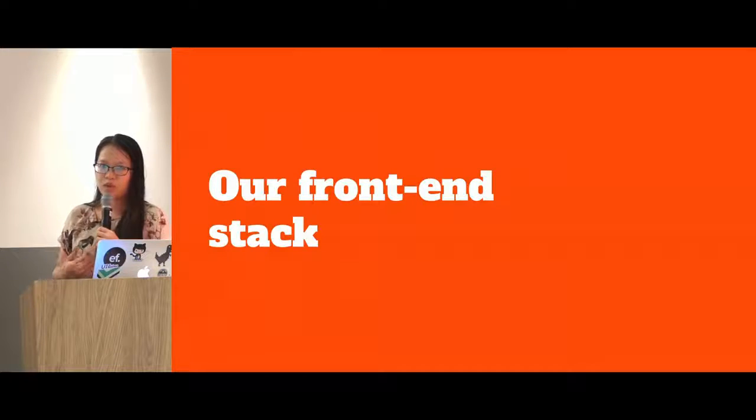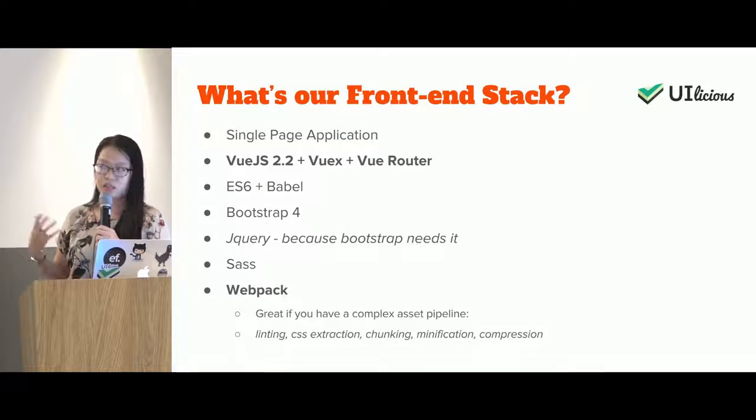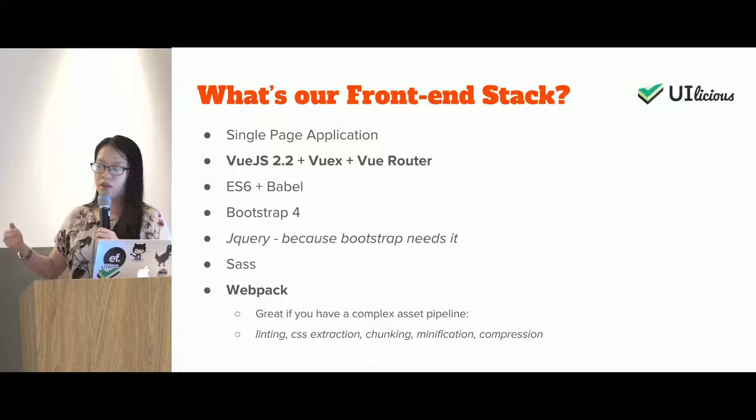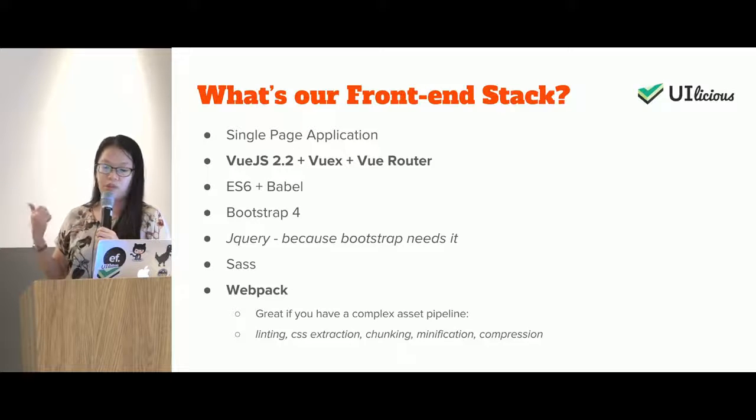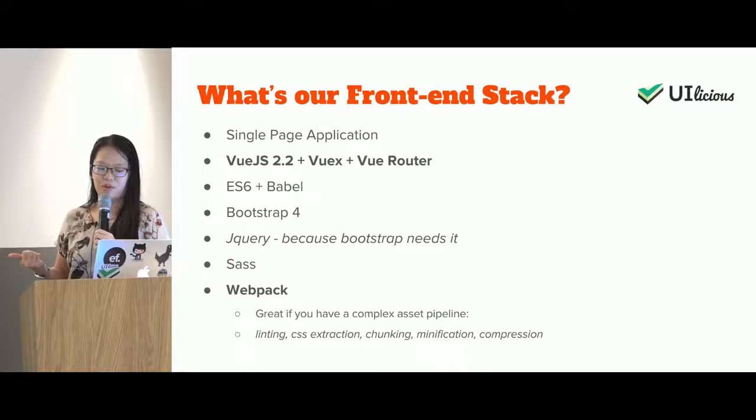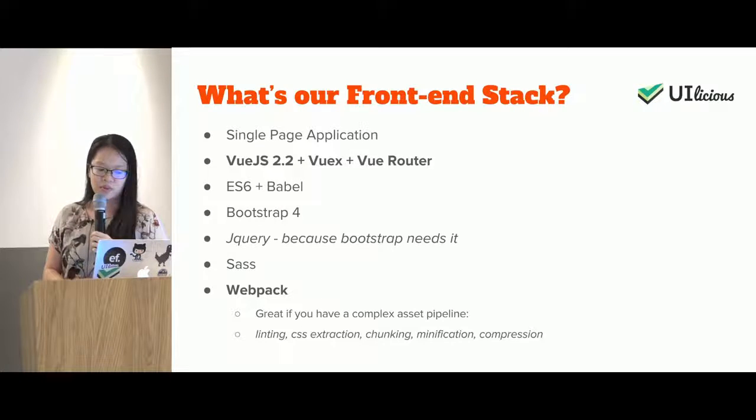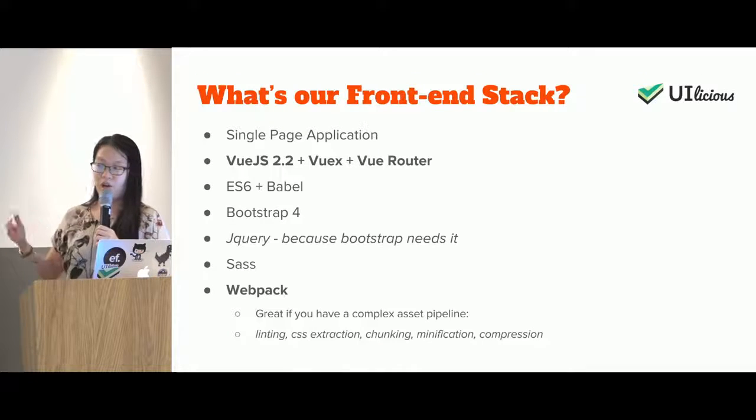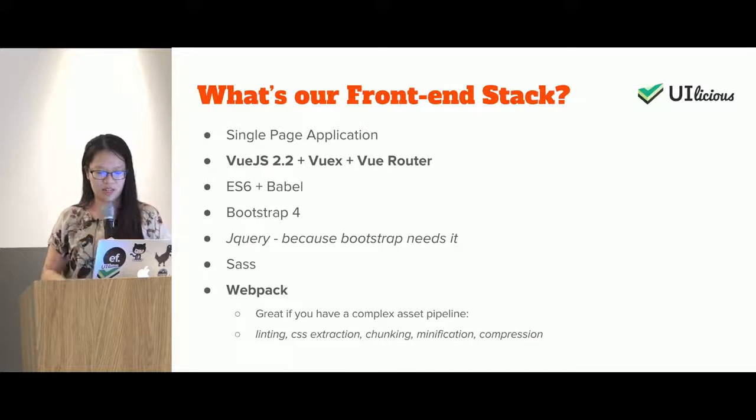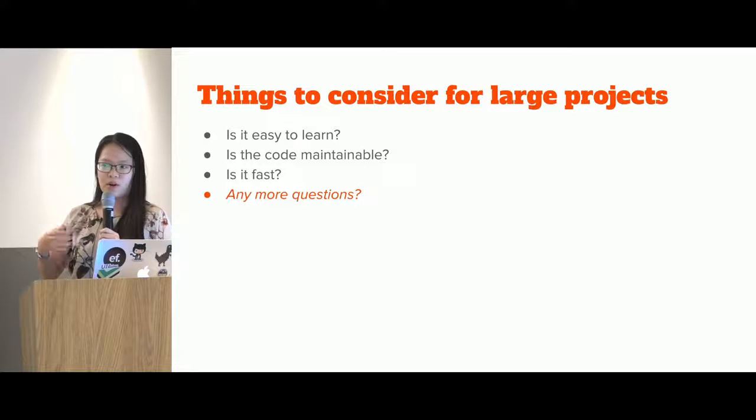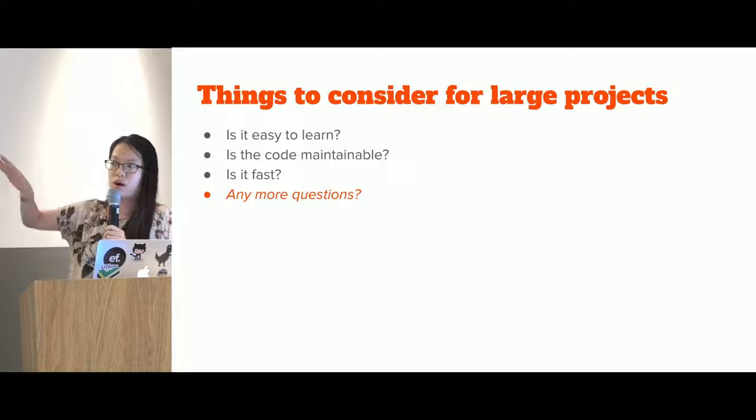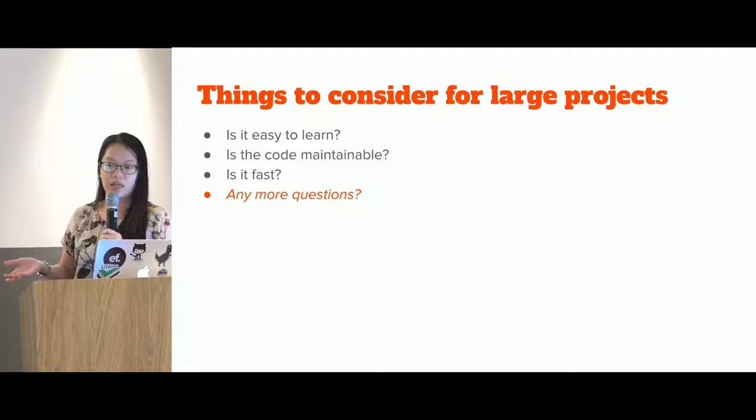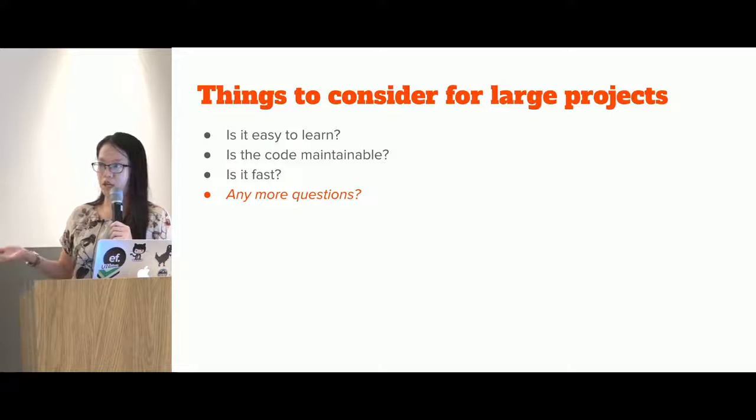So as for us in Uilicious, our front-end stack is quite simple. It's a single page application, and we use Vue.js 2.2, Vuex, and Vue Router. We also use ES6 and Babel, and Bootstrap 4, and we only use jQuery because Bootstrap needs jQuery. If we went without Bootstrap, I wouldn't be using jQuery because Vue.js does a really good job of doing everything that jQuery could do. And we also use Webpack. But I'm not going to go too much into Webpack because it's really complicated and I'm not going to do anyone a service. So that's basically it. So before I do maybe a quick demo to show you what are the available tools you can use for Vue.js, perhaps is there any questions you guys have on how do you use Vue for large projects?